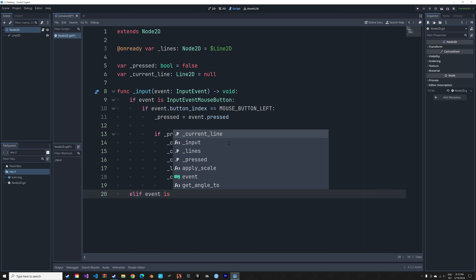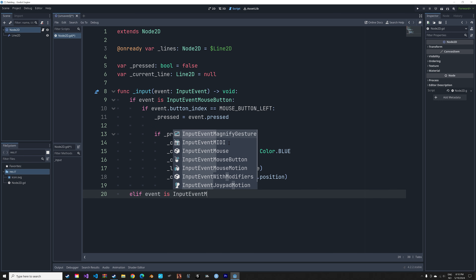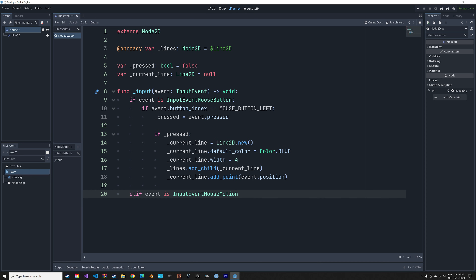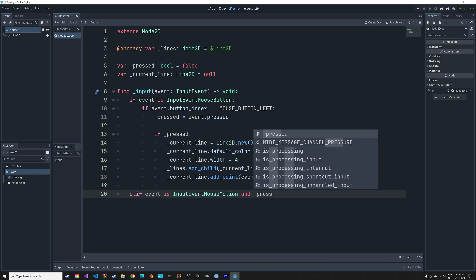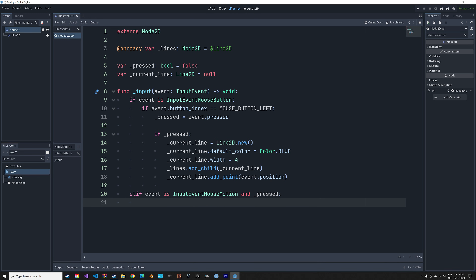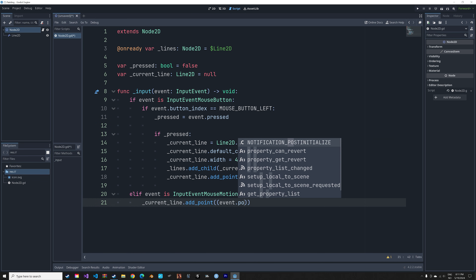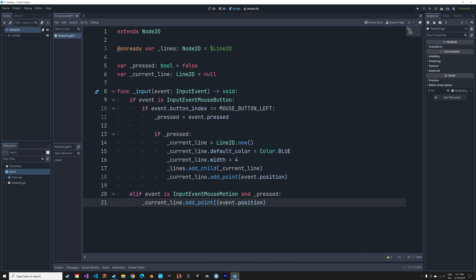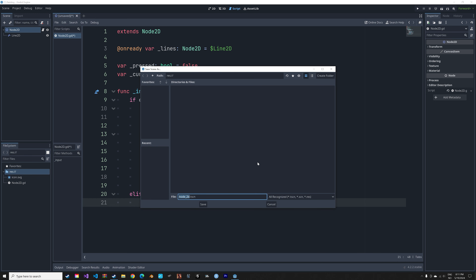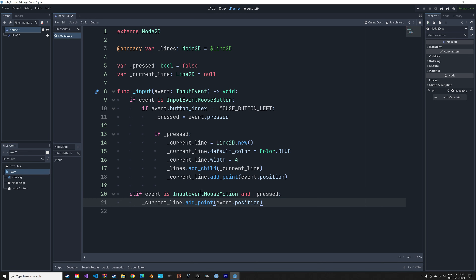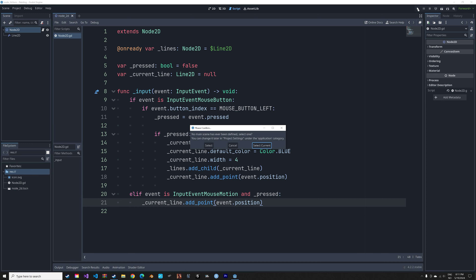Now we need to add the rest of the drawing. If there is mouse movement and the left mouse button is pressed, we add the following code within this elif statement: current_line.add_point(event.position). Now we have the code — let's save it and then run it.